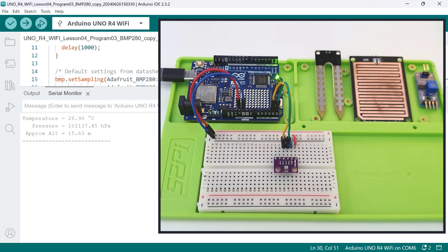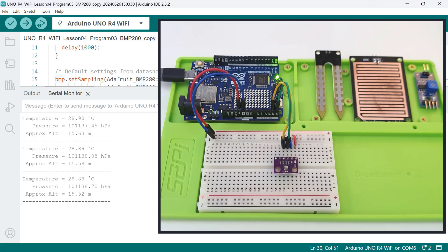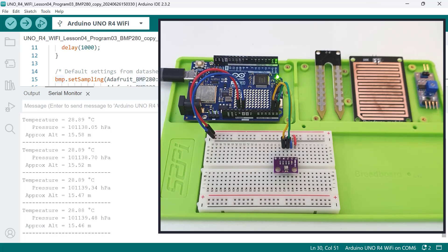And there you have it! With the use of a library and some simple function calls, we can read temperature, pressure, and approximate altitude values in real-time.